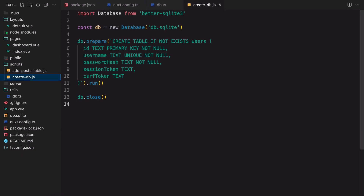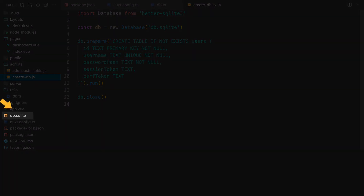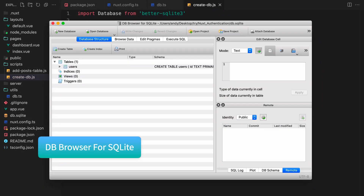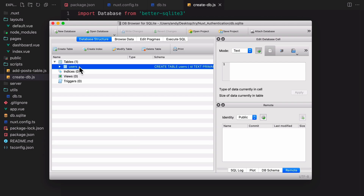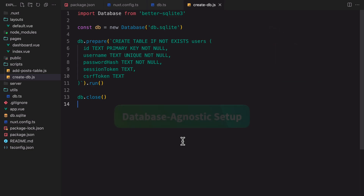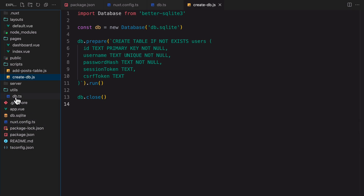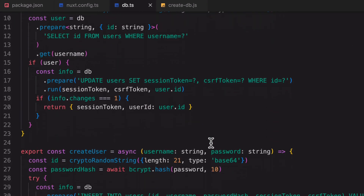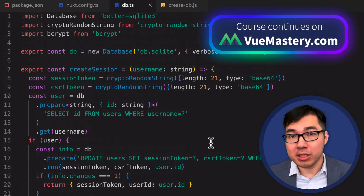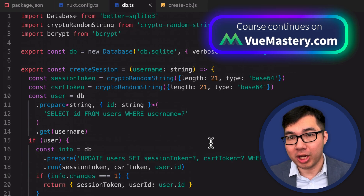You should now see a new db.sqlite file created in the root folder. If you use a software such as DB Browser for SQLite, you'll be able to see the actual users table created in the database. We're using SQLite because it's more convenient for learning purposes, but for a production project you would opt for a production-grade database system such as MySQL or Postgres. To keep our authentication setup database-agnostic, we'll be using the utils DB functions to interact with the database. In the next lesson, we'll use these utility functions along with Nuxt Auth Utils to create a bare-bones route with signup, login, and logout.